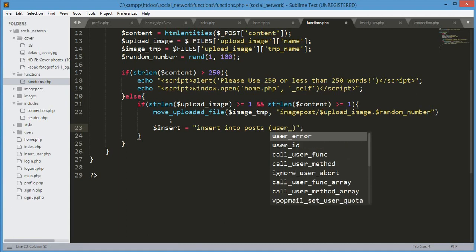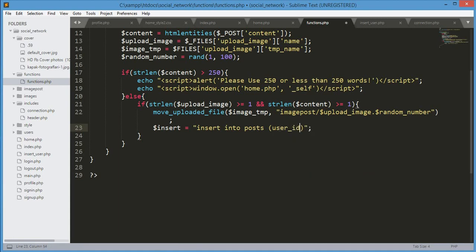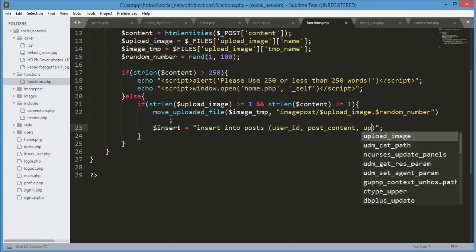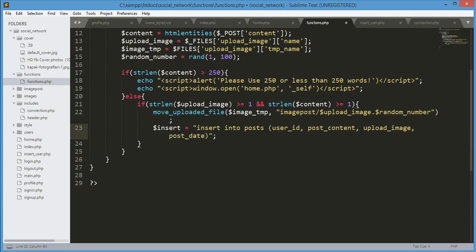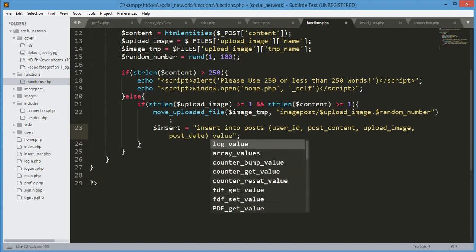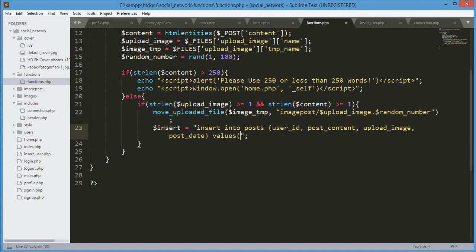If you don't understand what I did, watch the previous video. The first column in the database is user_id, the next is post_content, after that is upload_image, and the last one is post_date. Then we type VALUES.